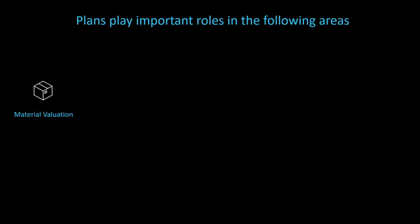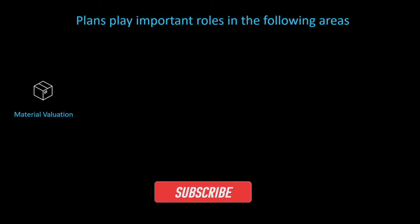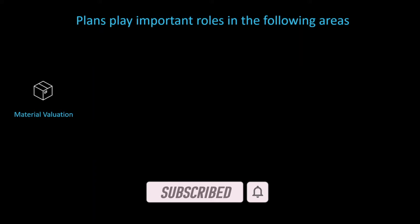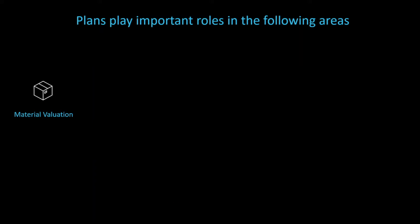Plants play important roles in the following areas. Materials valuation. So if the valuation level is at plant, then the material stock are valuated at the plant level and we can define material prices for each of the plants. Thereby, all of the plants also have their own account determination. If you want to find out more about material valuation, I will link you another video of mine in the description of this one.